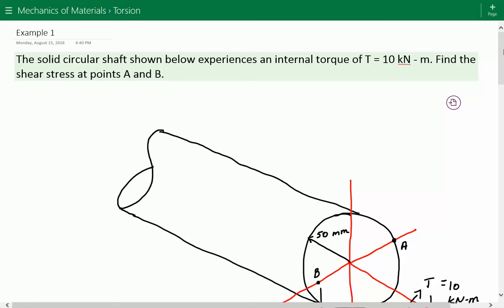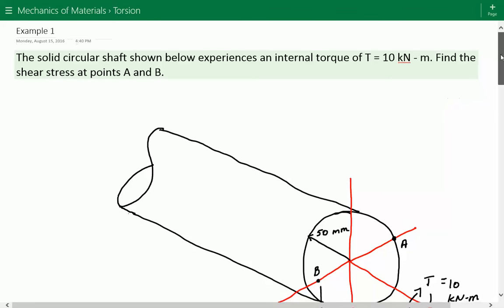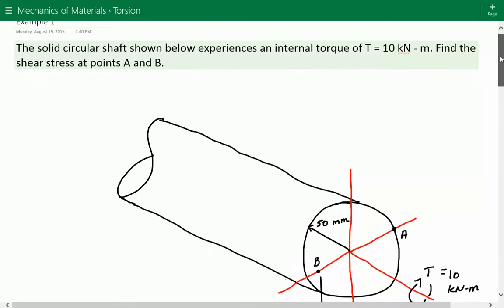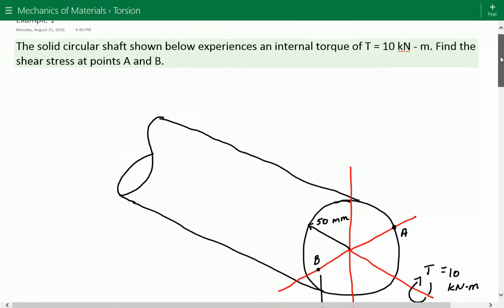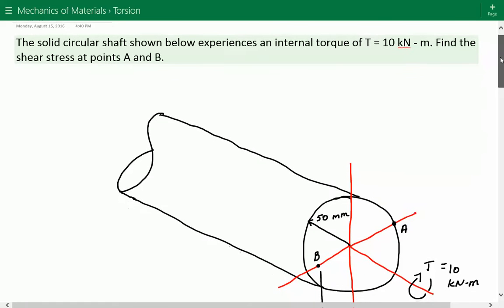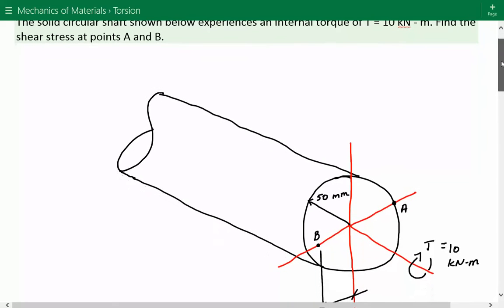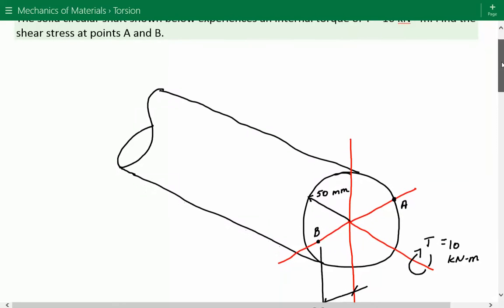Hey everybody, this is example number one for mechanics of materials covering torsion. The problem statement is: the solid circular shaft shown below experiences an internal torque of T equals 10 kilonewton meters. We need to find the shear stress at points A and B.